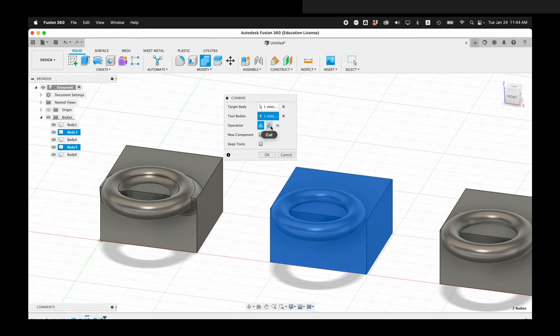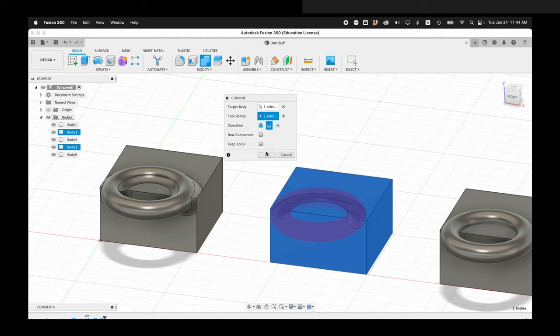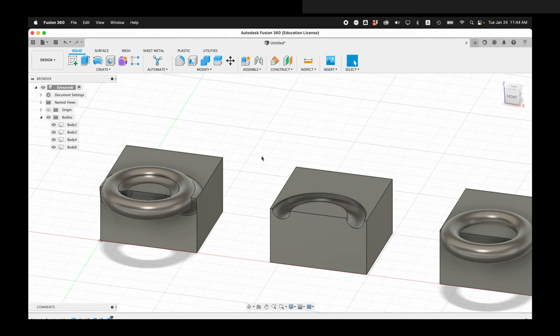And this time I'm going to select cut. And right now I'm not keeping the tools. And if I say OK, it cuts it, but the tool is gone. I'm going to undo that by pressing command Z or control Z.